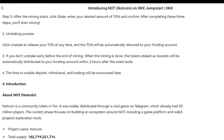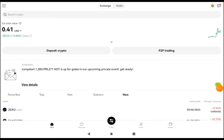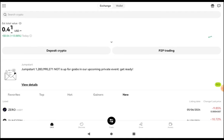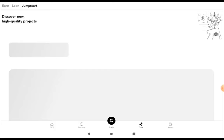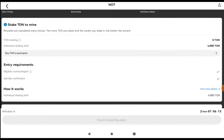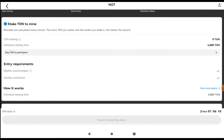I still need to show you the process of how to transfer your TON to the funding account and how to do all this process. First of all, how do we get to Jumpstart? You can either see it in your notifications. If you scroll, just click on it — once you click on it, it takes you to the Jumpstart. You click on the NOT coin and then you can see this is where the event is going to take place.